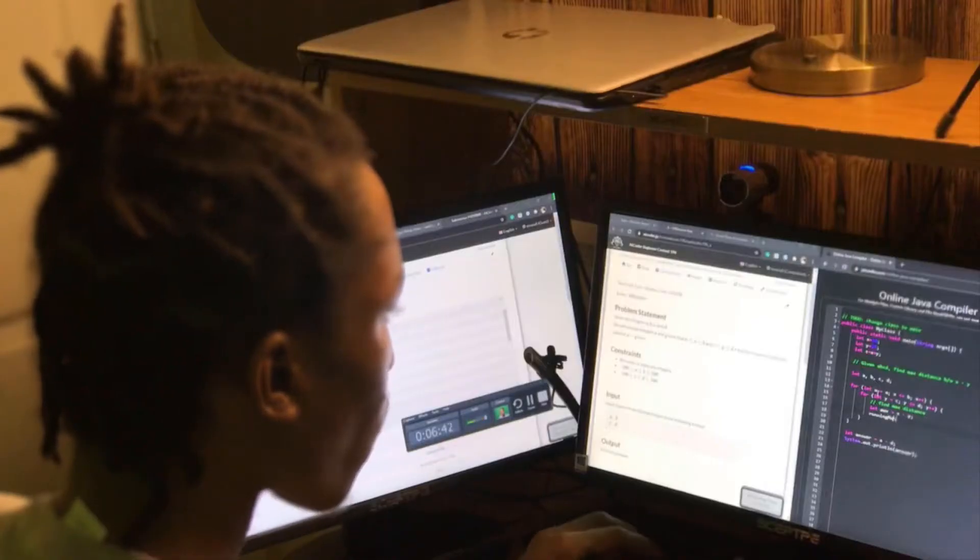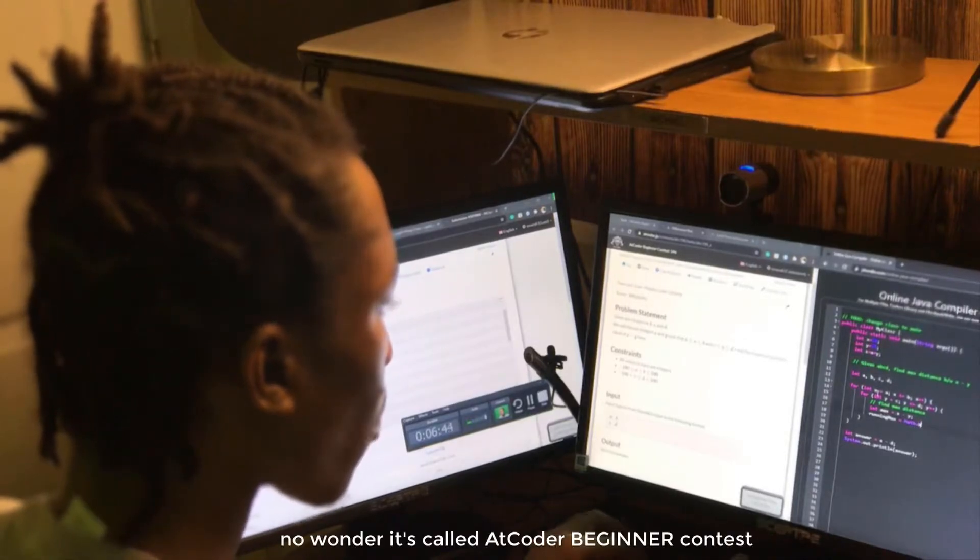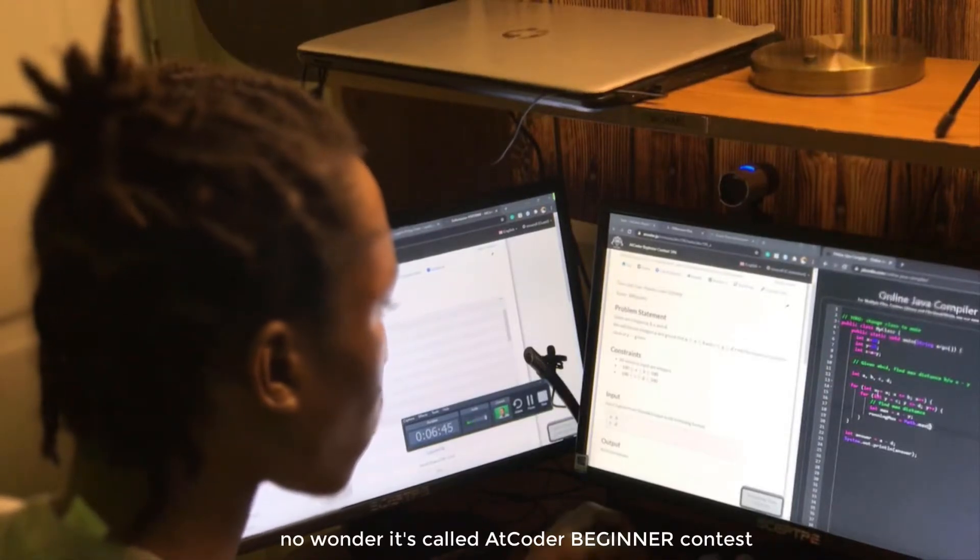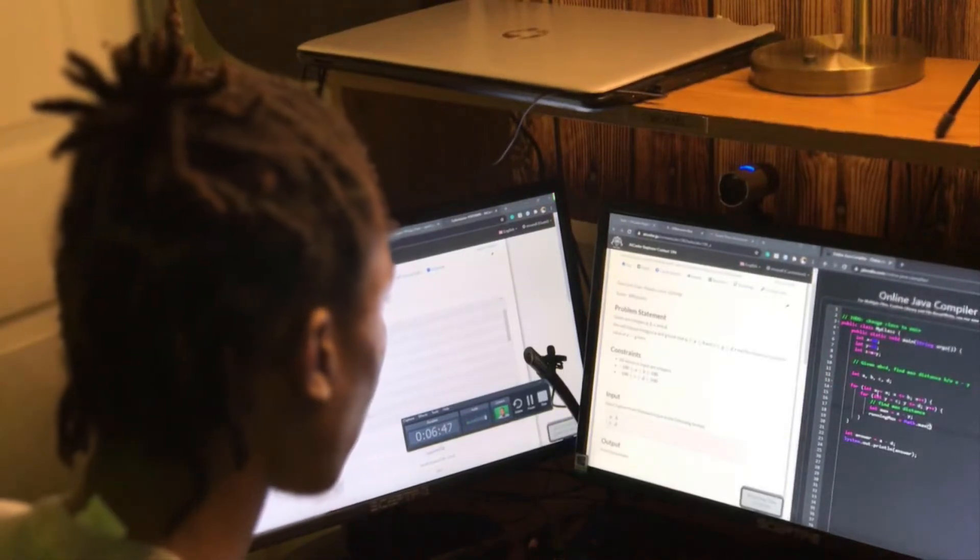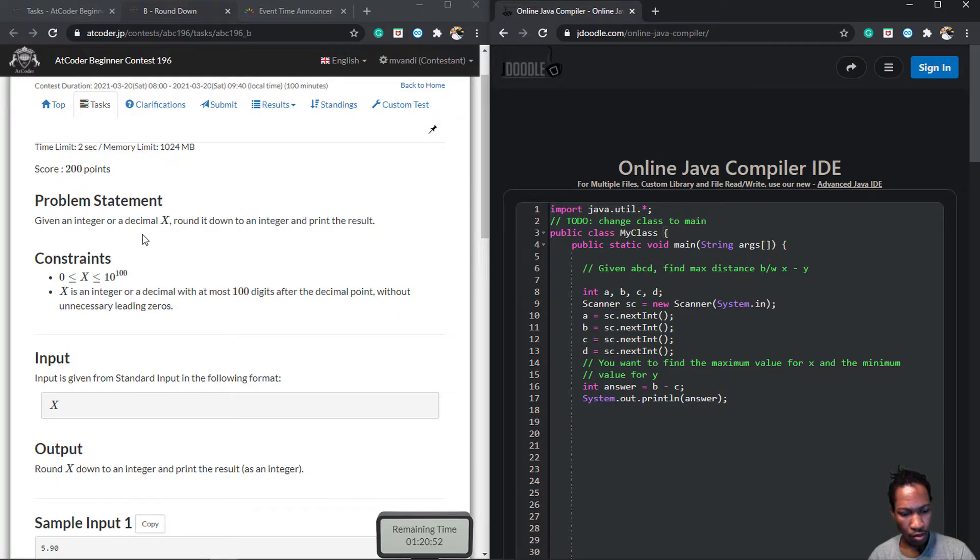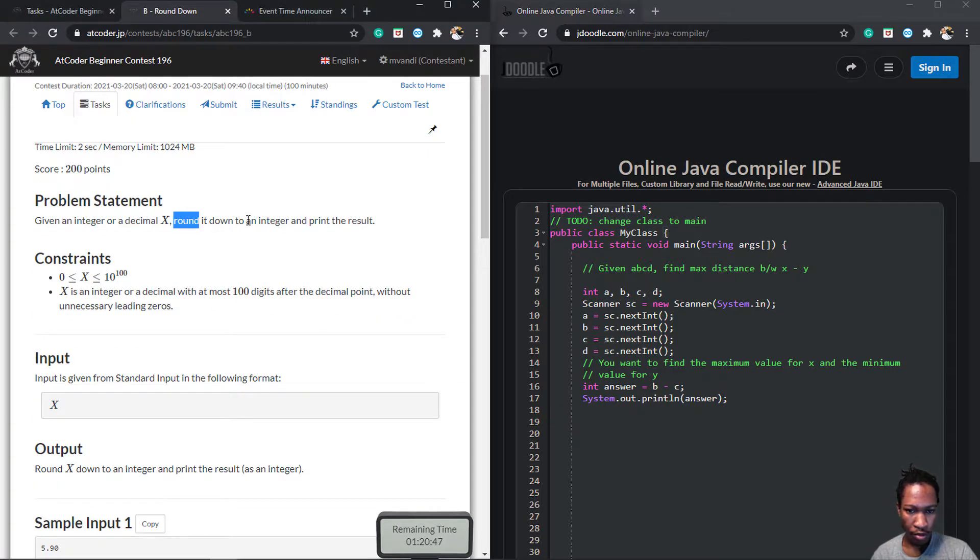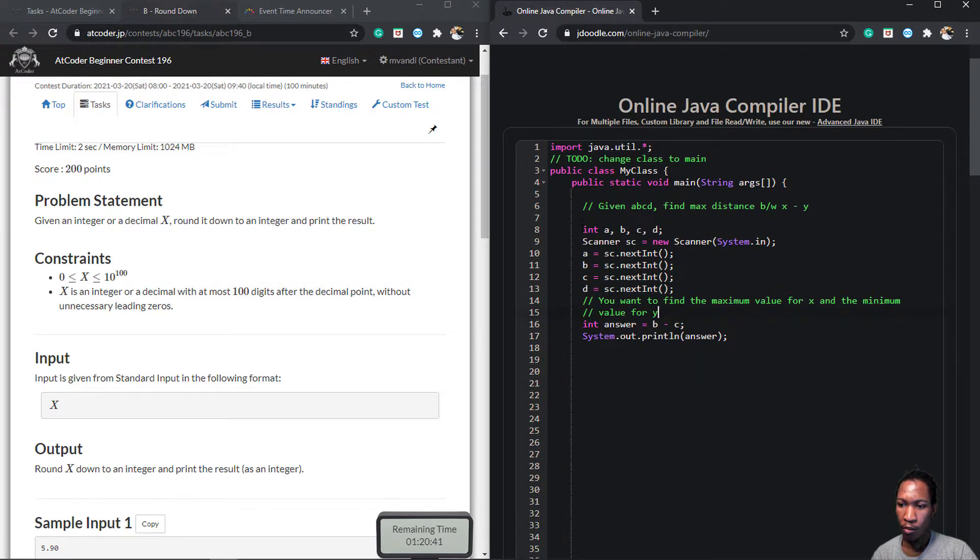At this point I was feeling myself. No wonder it's called AtCoder Beginner Contest, I thought. But I was wrong. The next question was a little tougher. The prompt was quite simple. Given a number, round the number down, and print the answer.